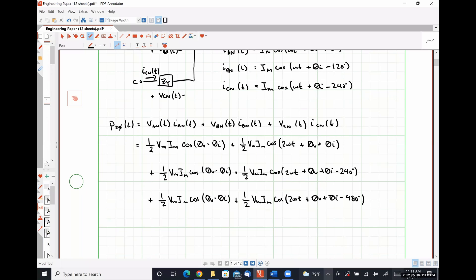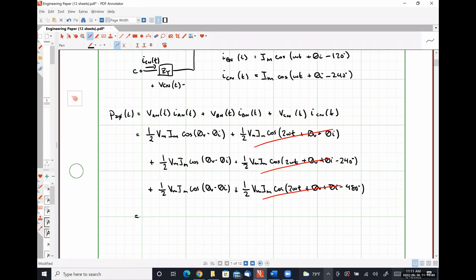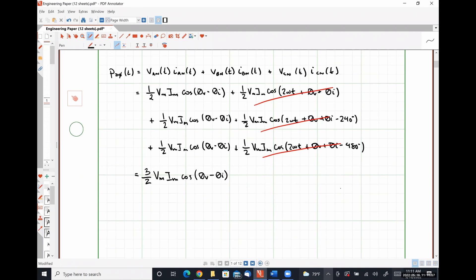It's zero — absolutely correct. So when we add the three AC terms together, they wind up completely canceling each other out. And we are left with three-halves Vm Im cosine of theta V minus theta I. We could just as easily express this as three times the magnitude of Vm times the magnitude of Im cosine theta V minus theta I.